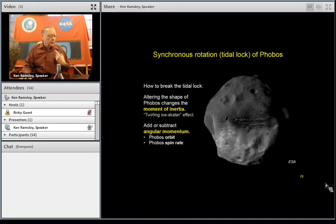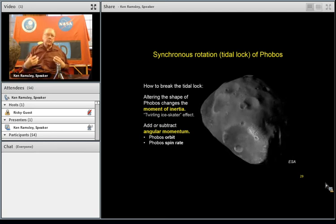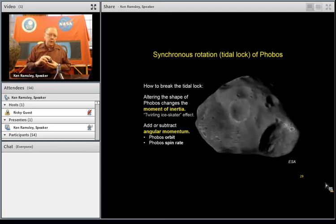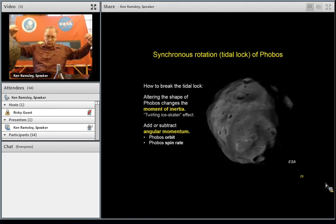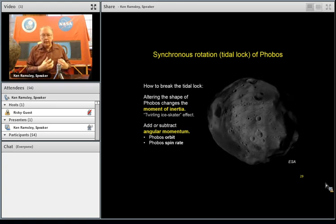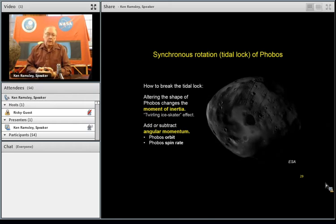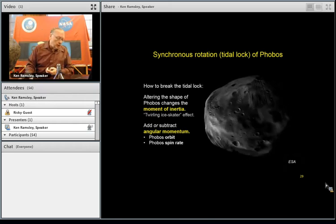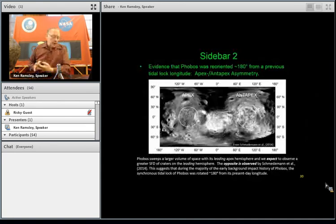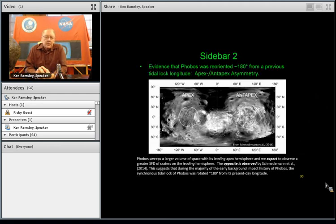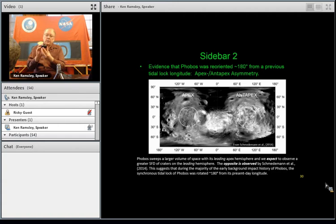How do you break a tidal lock? There are really two ways. We can look at the moment of inertia — how mass is distributed around Phobos — and if you change the shape of Phobos, it's like an ice skater twirling: pull in your arms and you twirl faster, put them out and you twirl slower. The shape of Phobos was slightly altered by the Stickney impact. The other ways are changing the orbit of Phobos and changing the spin rate directly. Sidebar two: a slide from last week (Nico's presentation) provides evidence that Phobos was indeed desynchronized — the original orientation may have been rotated 180 degrees. Evidence comes from far more craters on the trailing hemisphere compared to the leading hemisphere, whereas the leading hemisphere should have far more impacts.